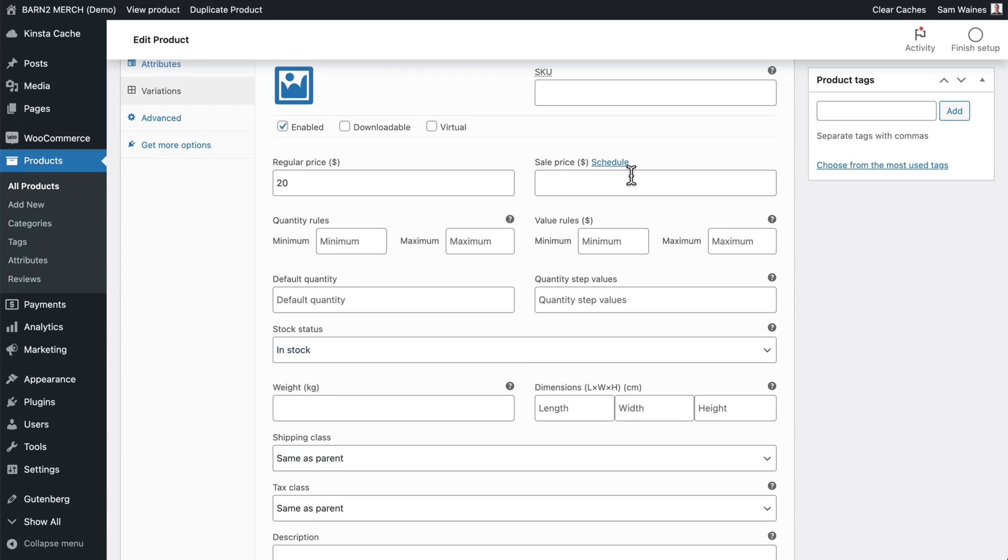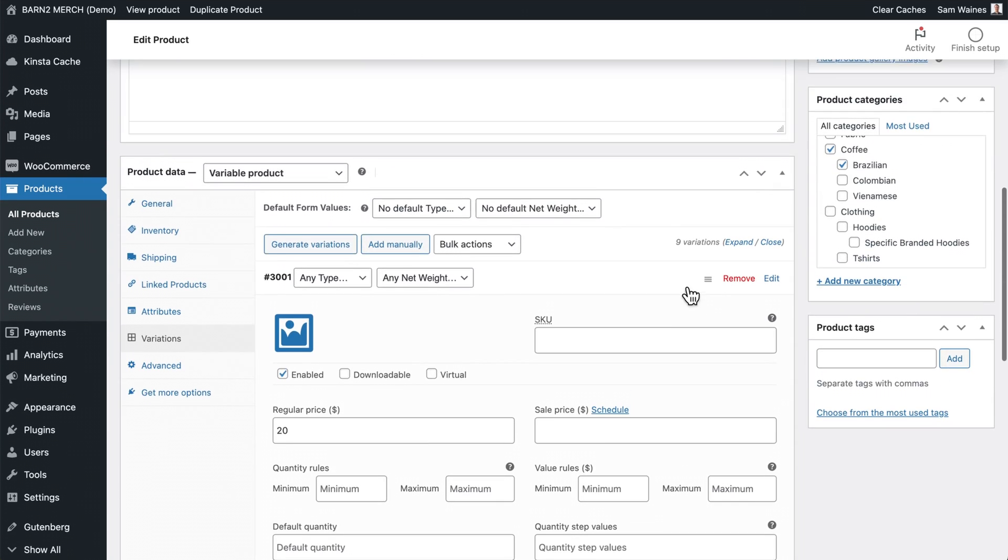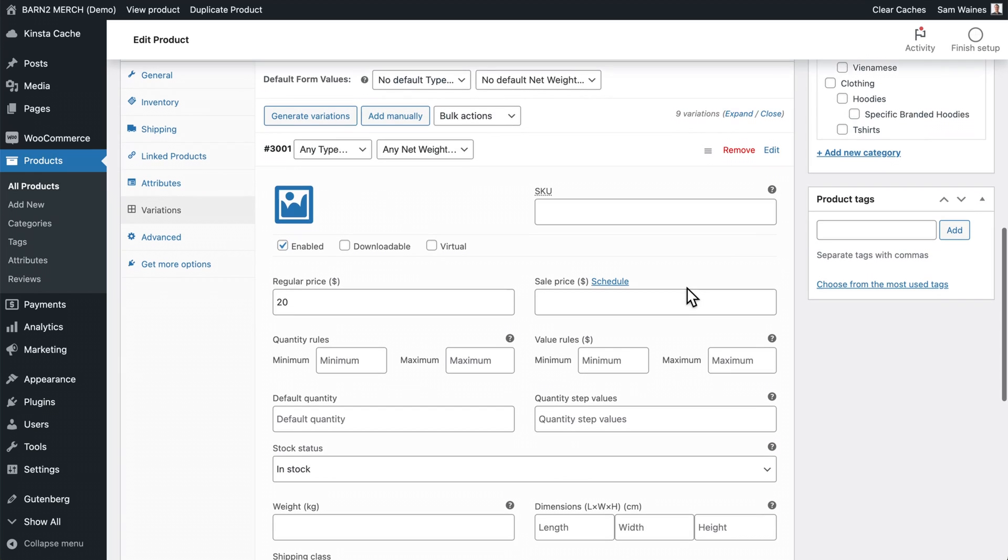This is also set up by the plugin. So you have all the same options as before. But again, it'll only apply to this variation, which will override any global settings or category, or even product settings that you've set up beforehand.